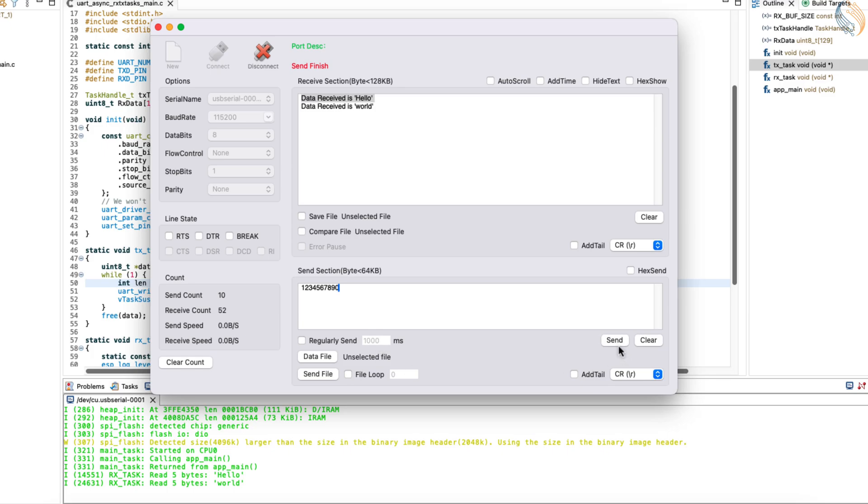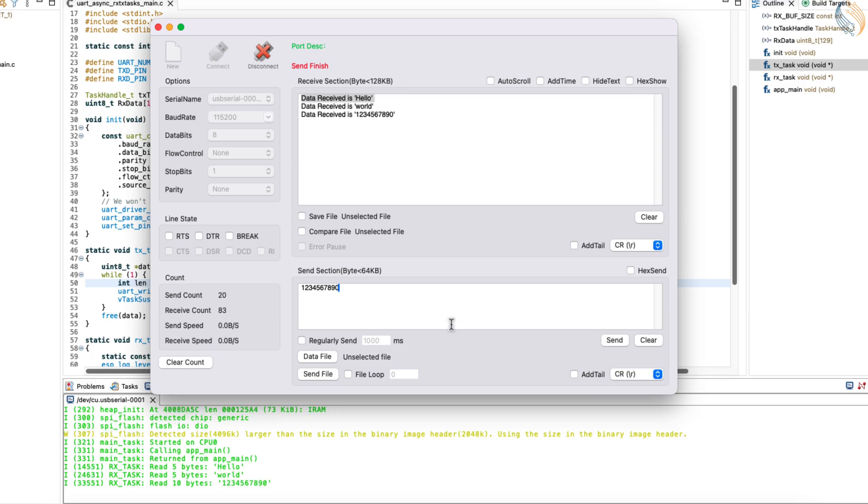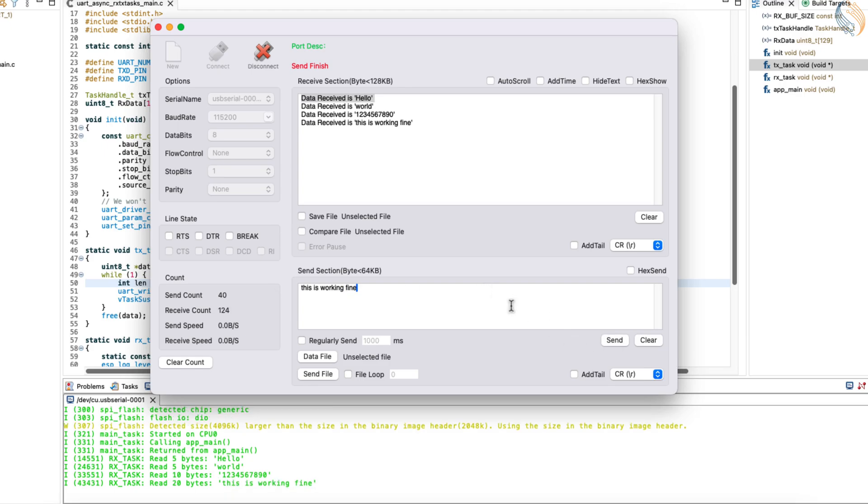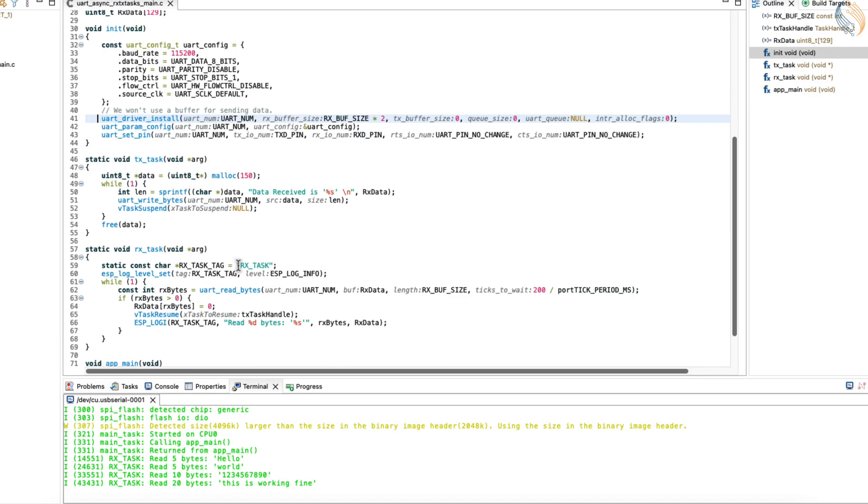The TX task only sends the data when the RX task receives something from the computer. Just like this, you can set some other condition in the code which will resume the TX task.